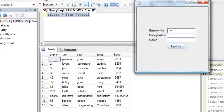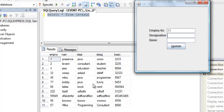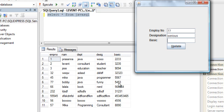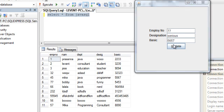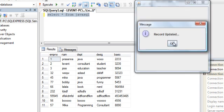Let's change Bobby's designation. He's a funny guy. I don't want him to be funny. I want him to be serious. So what's Bobby's employee number? 77. His designation is funny, but I want him to be a serious guy. And his basic is 54, 53. I want him to be 56, 57. Updated. Record updated.